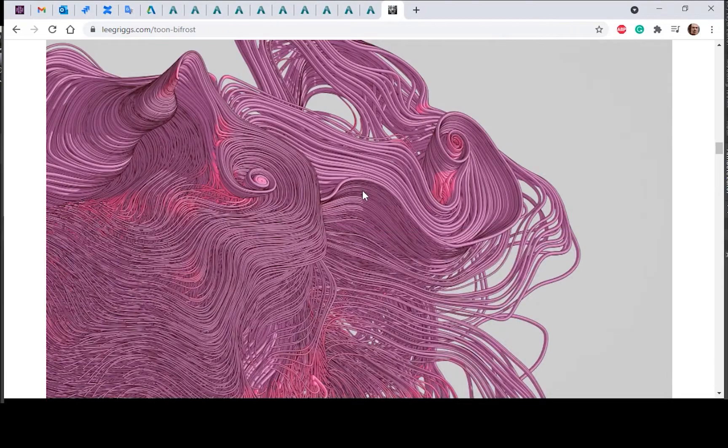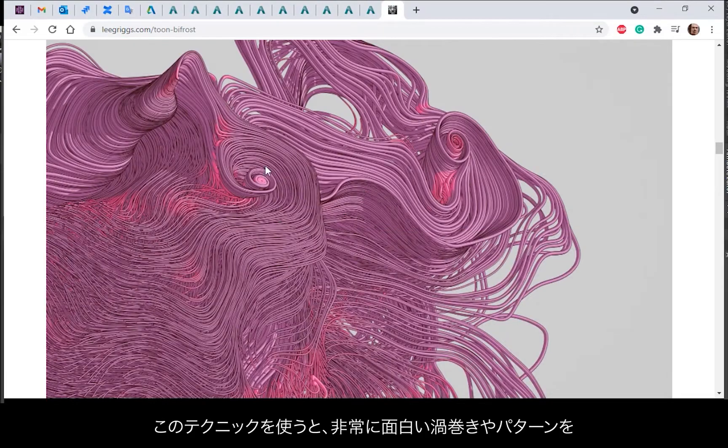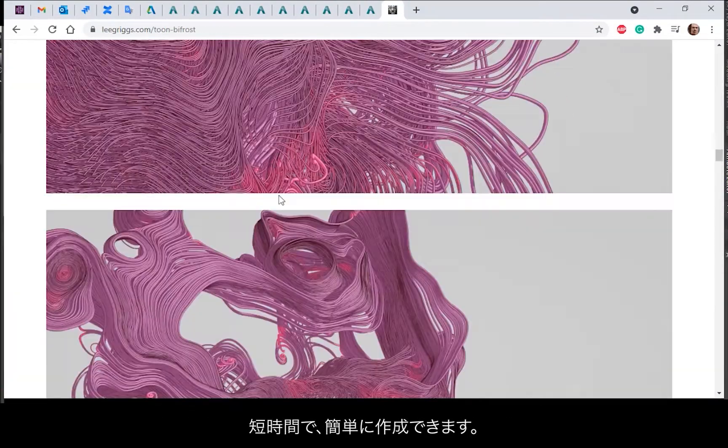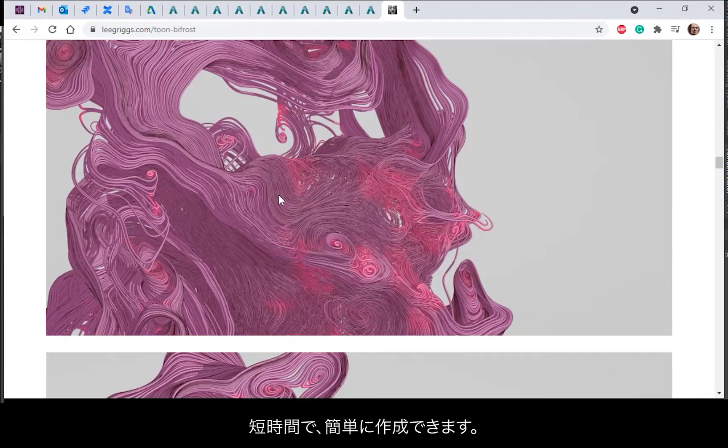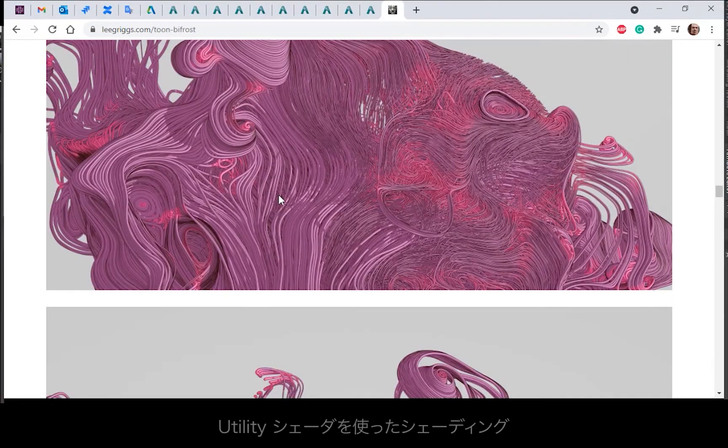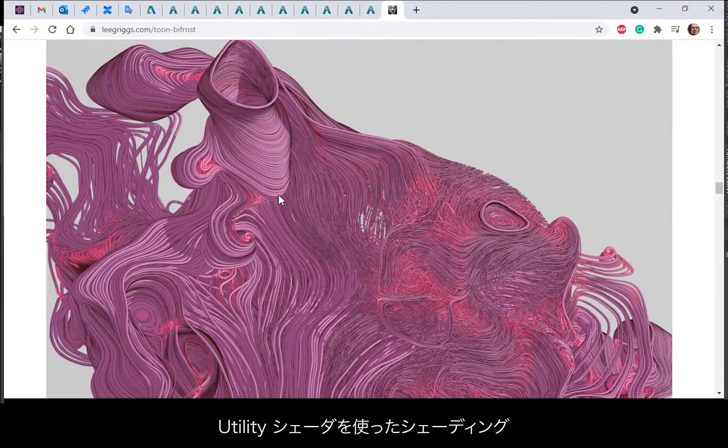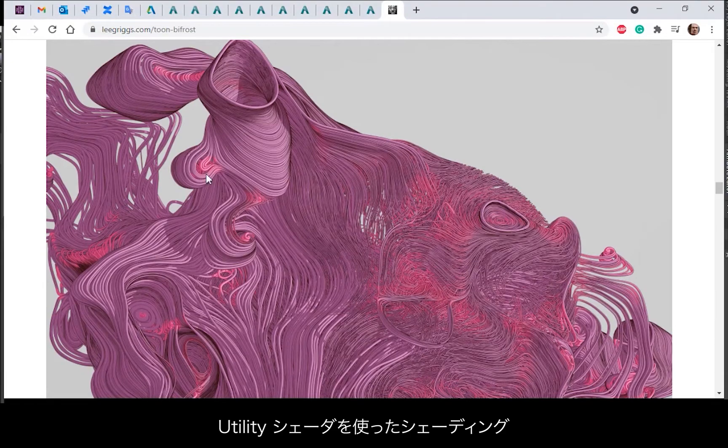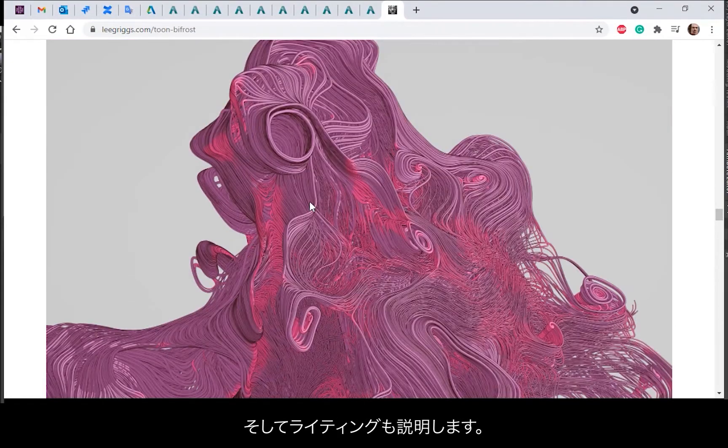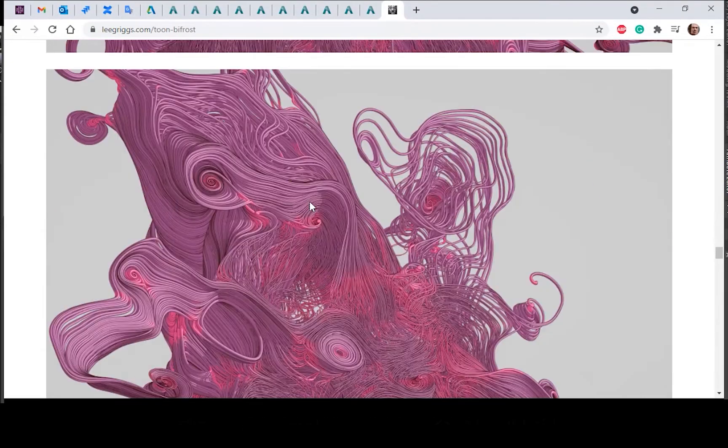You get some very interesting swirls and patterns quite quickly and easily using this technique. Also we'll be covering how to create the shading using a utility shader and also cover lighting as well.